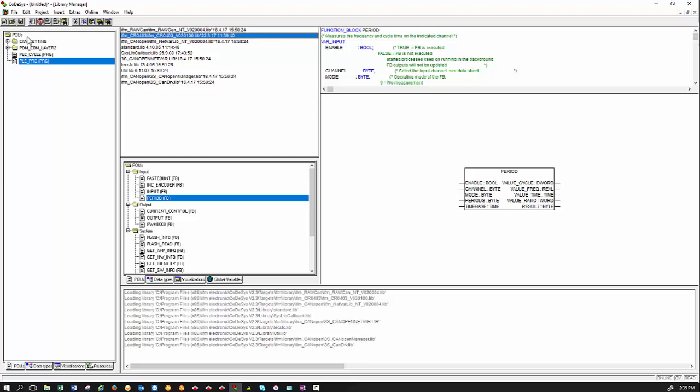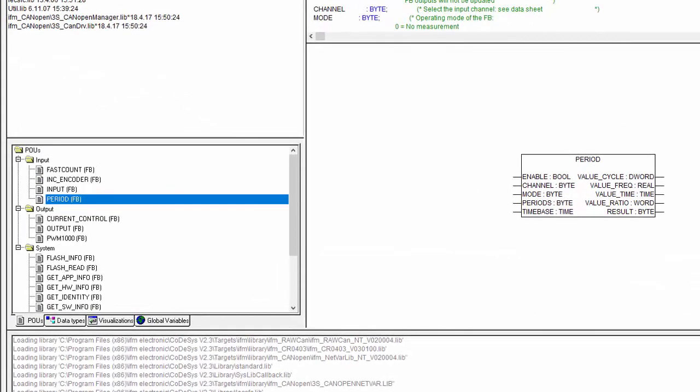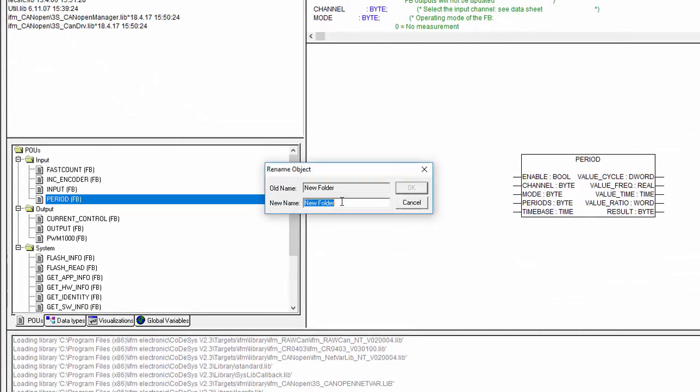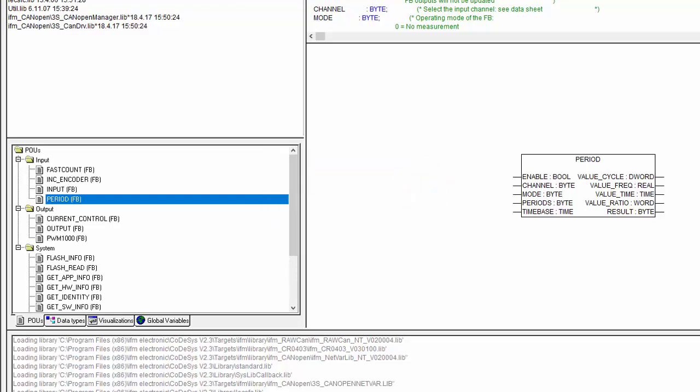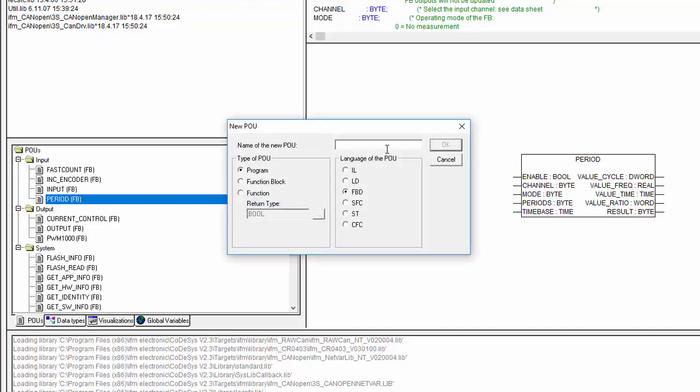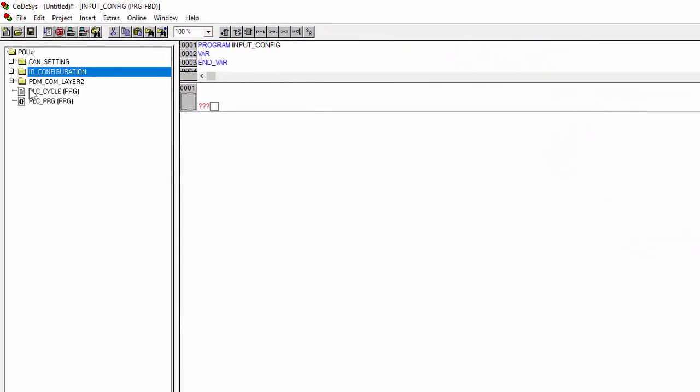So we start with, first of all, create a new folder and rename the folder saying IO_configuration. Once you have done that, right click on that folder and say add object and type in input_config. And it's up to you what language you want to program in. But for this video I will demonstrate it in function block. So once you have done this, just say OK.